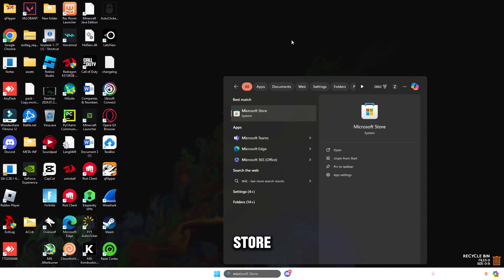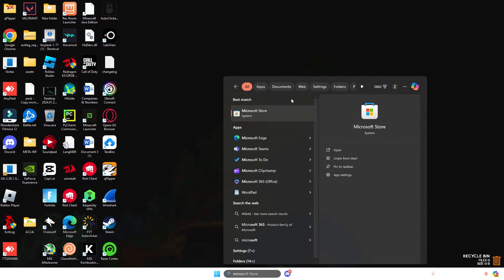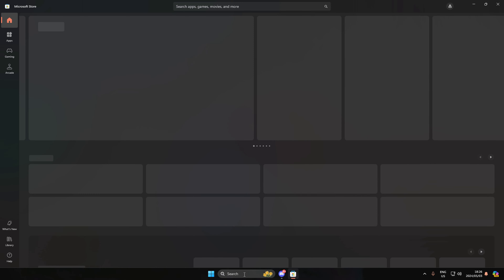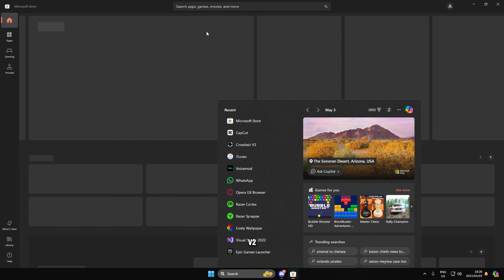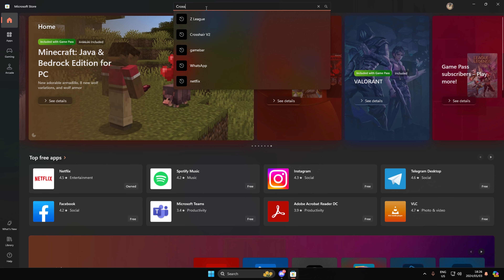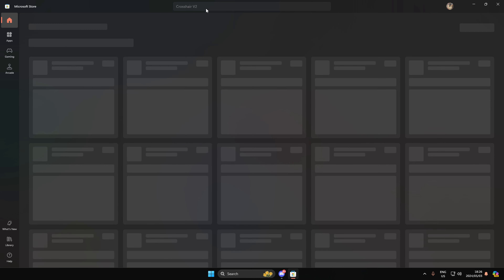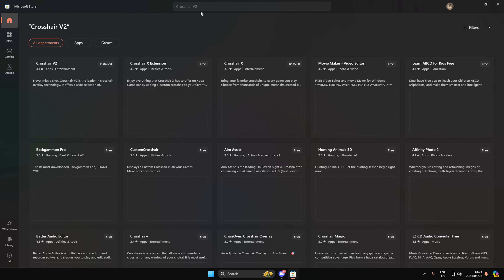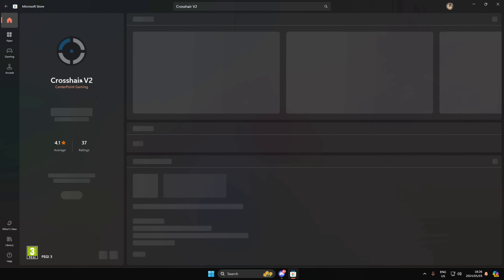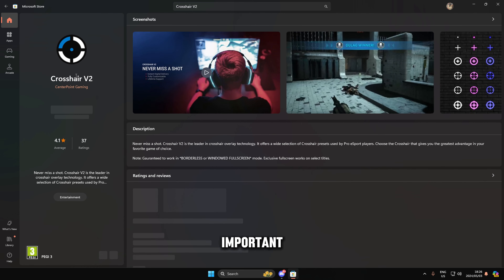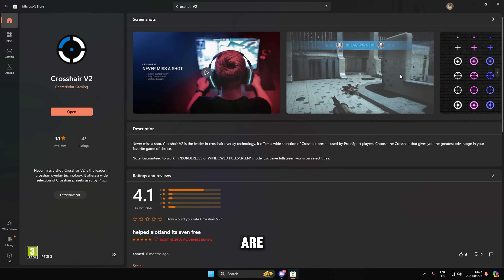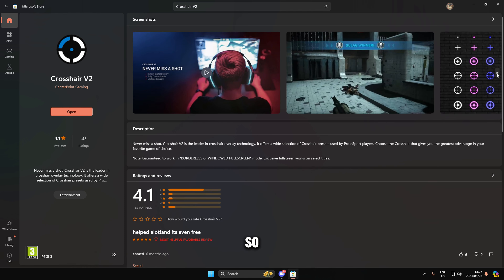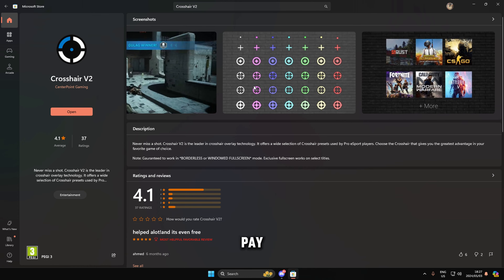First, head over to the Microsoft Store and search for an application called Crosshair V2. It's very important that you install this specific application, otherwise the other ones are paid for — this one is free.